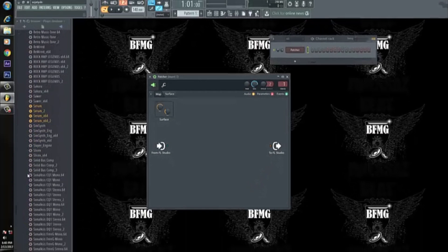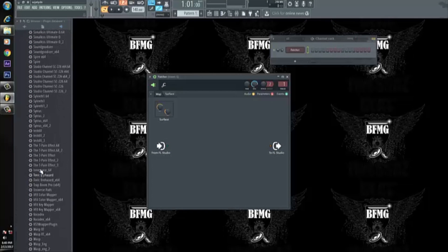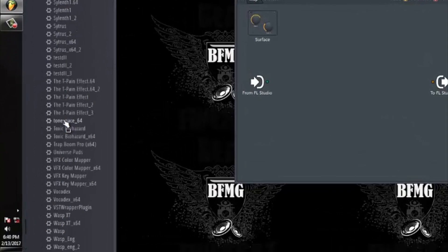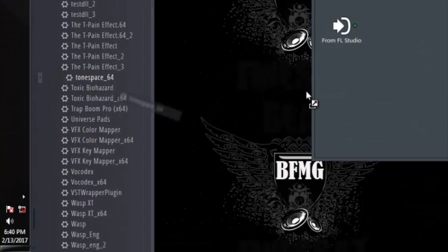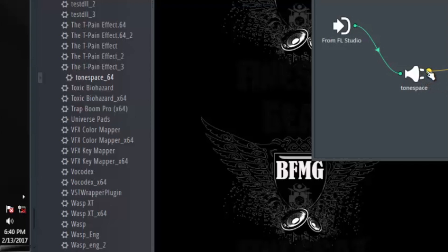Then you want to locate your Tone Space plugin wherever you have it. Mine is located with the rest of my plugins, so I'm gonna grab Tone Space 64 — my 64-bit version. What you do is take this and drag it inside of Patcher. Once you drag it it's gonna load up, but as you can see Tone Space is going to FL — we don't want that. So right-click here, select disconnect all.